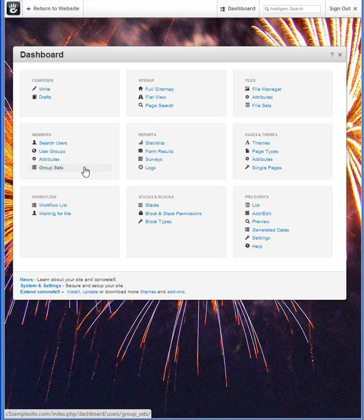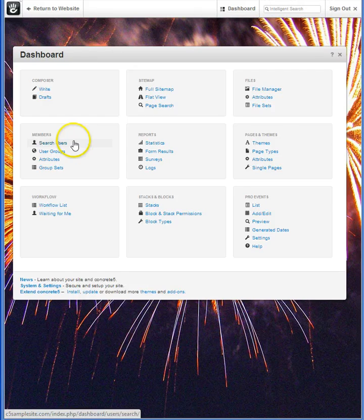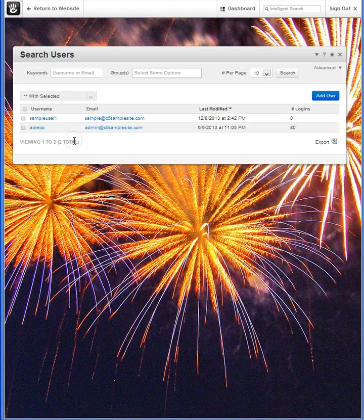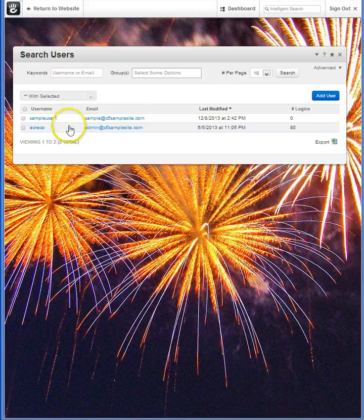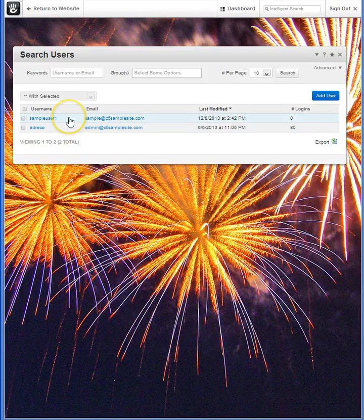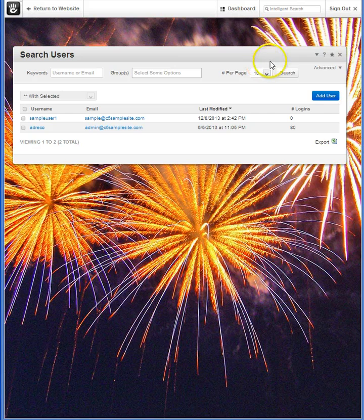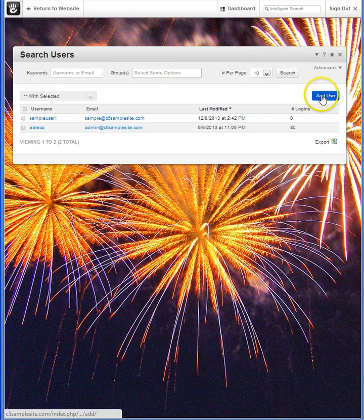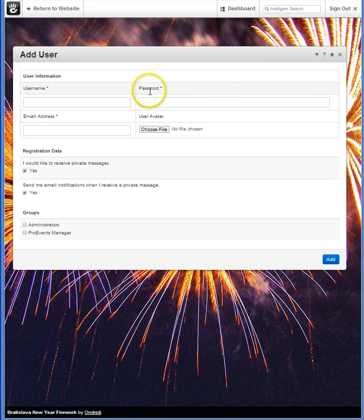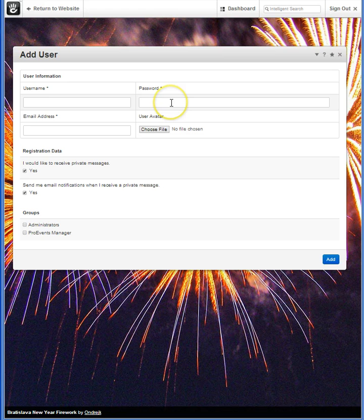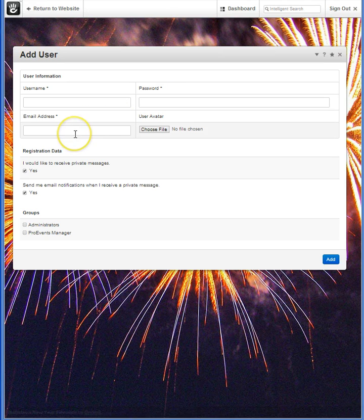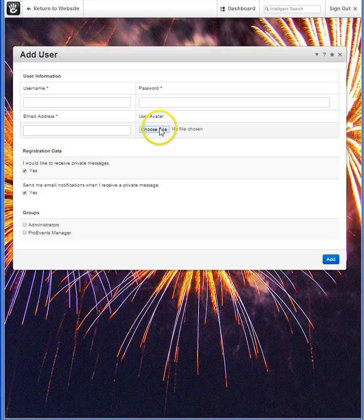It's a great time saver. So let's open up Search Users. Being a new startup site, I only show two users. I have my sample user account and myself. But I can easily add a user by filling in username, a password for them, a unique email address, I can have an avatar should I choose.